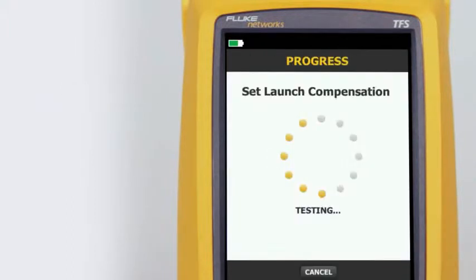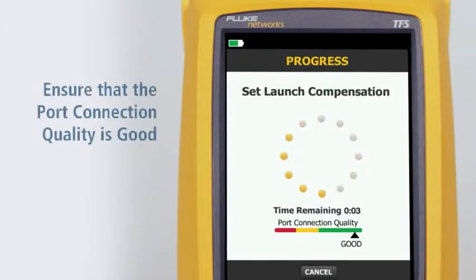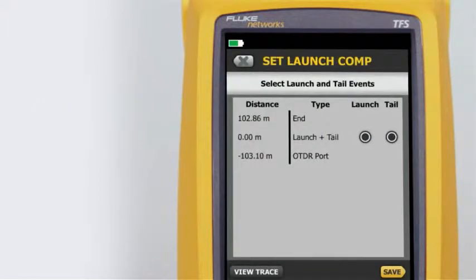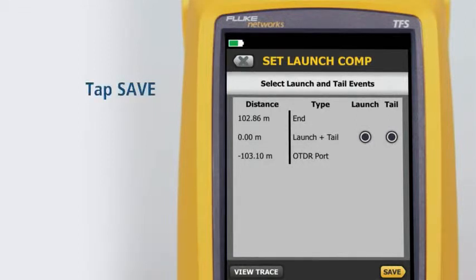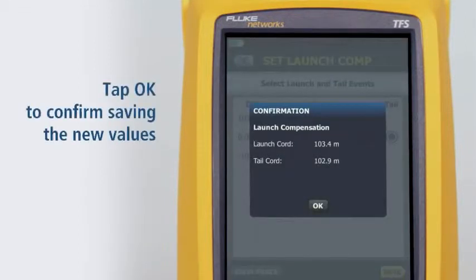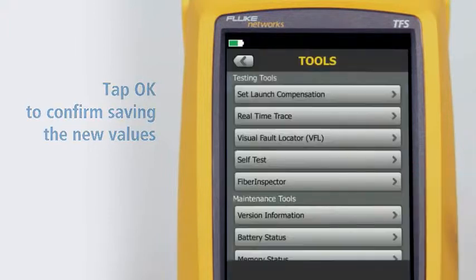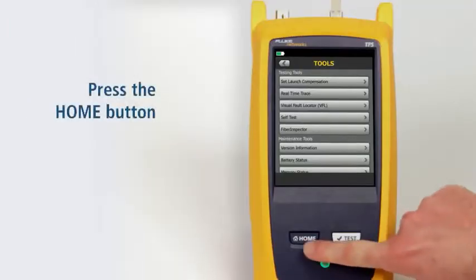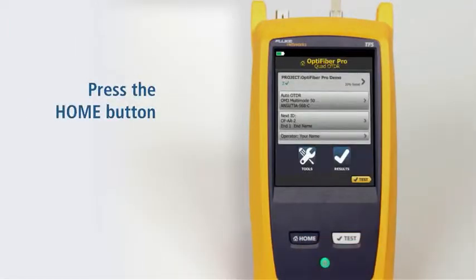The tester will analyze the launch and tail cord properties. Ensure that the port connection quality is good. The connection between the launch and tail cords is both the launch and tail event because we've connected the two cords together. Tap Save, then tap OK to confirm saving the new values. Press the home button — we're ready to run a test.